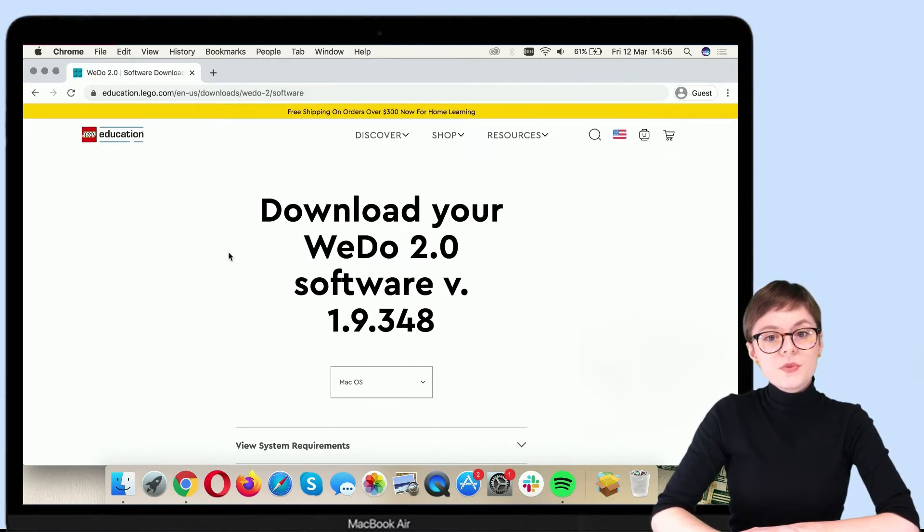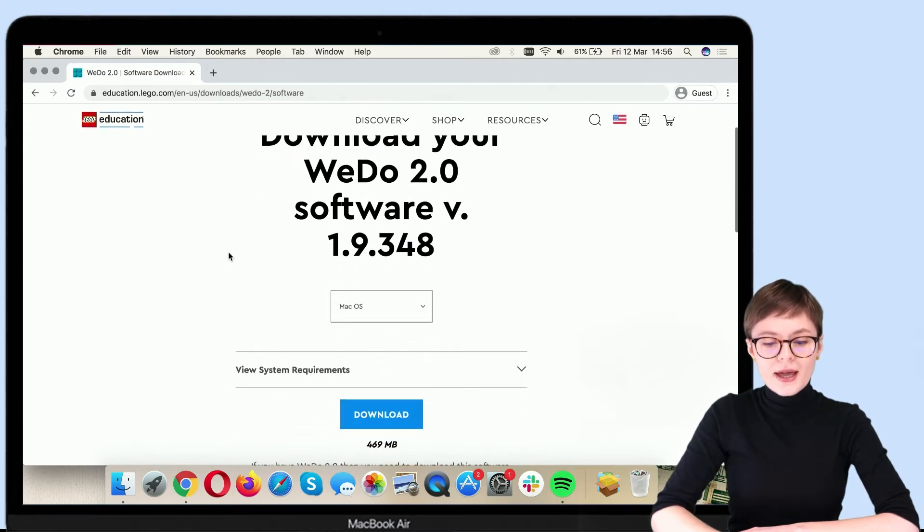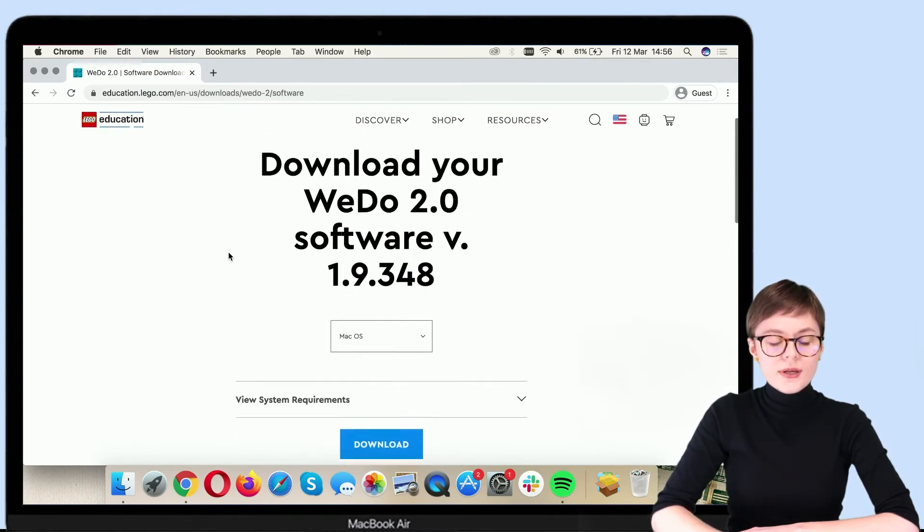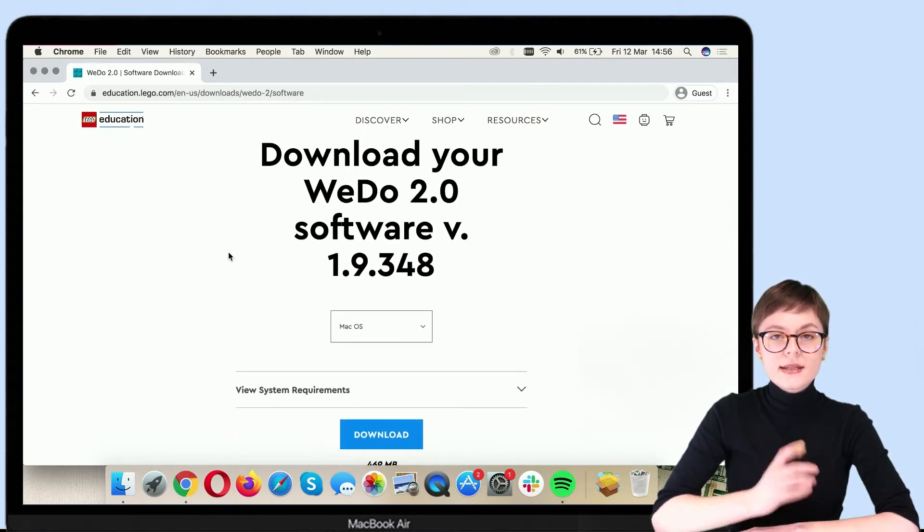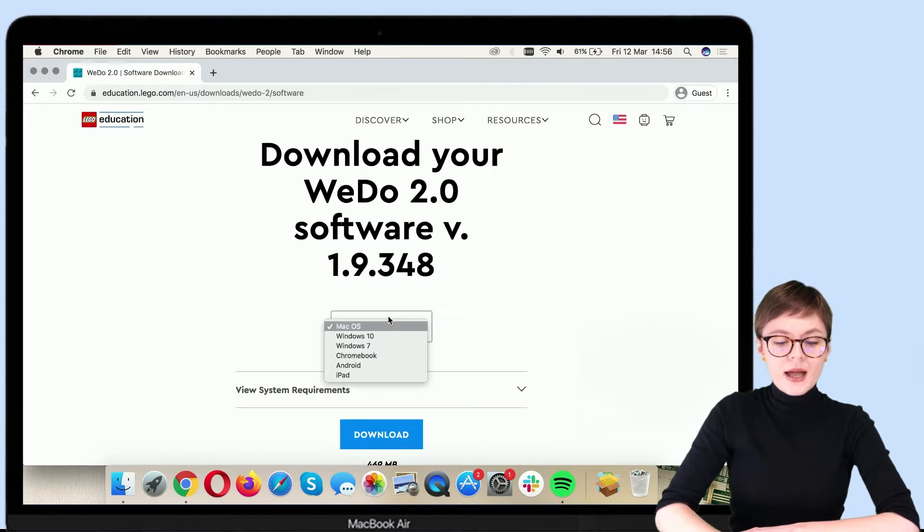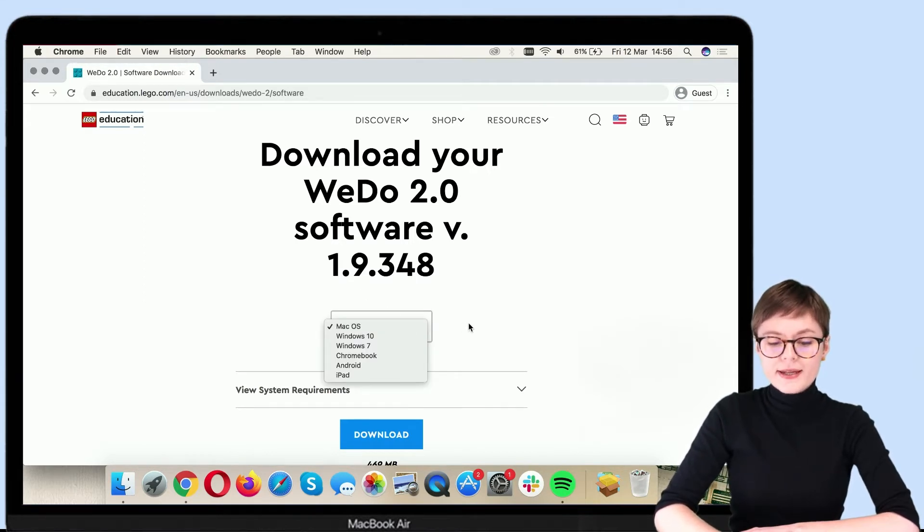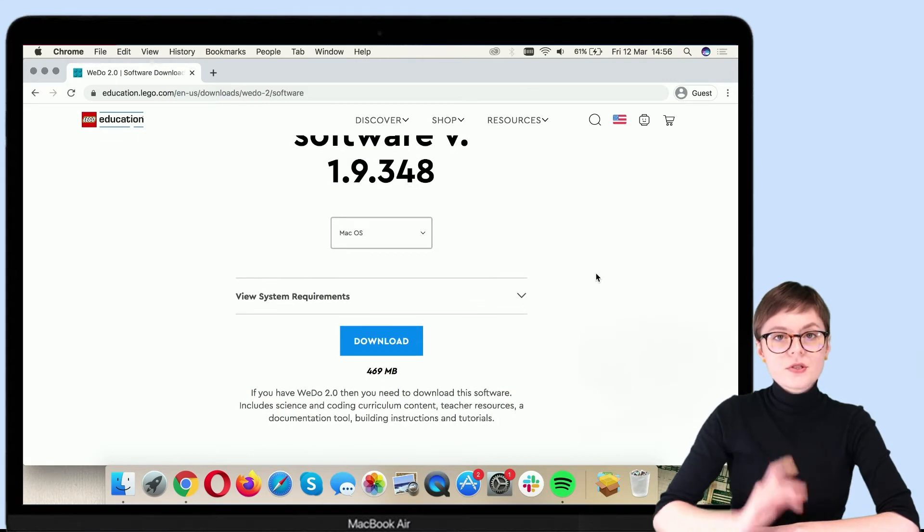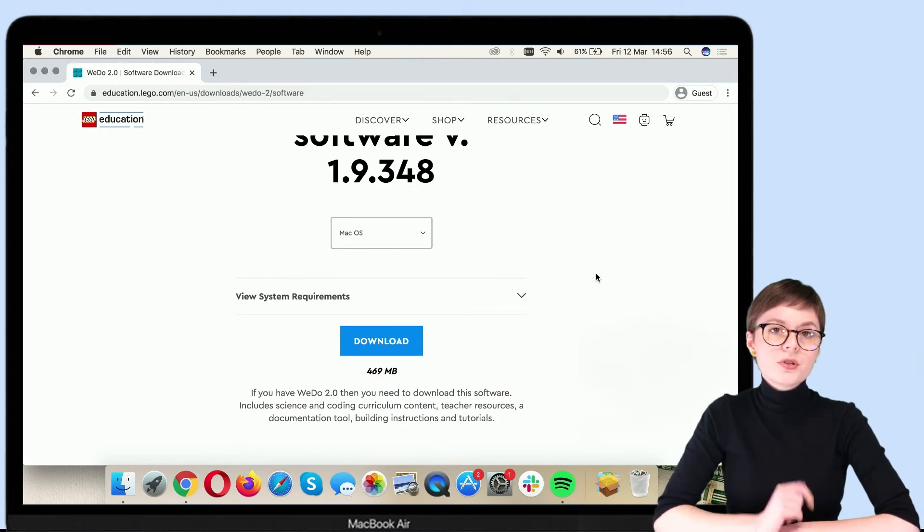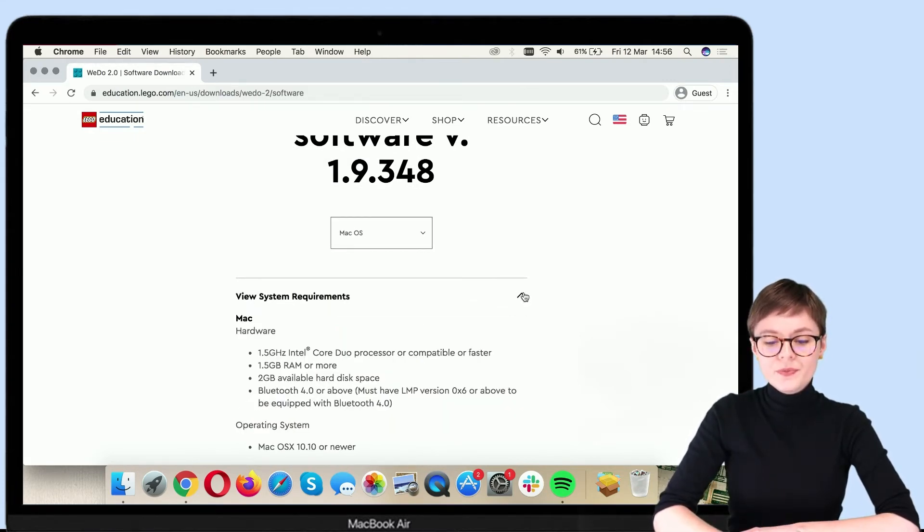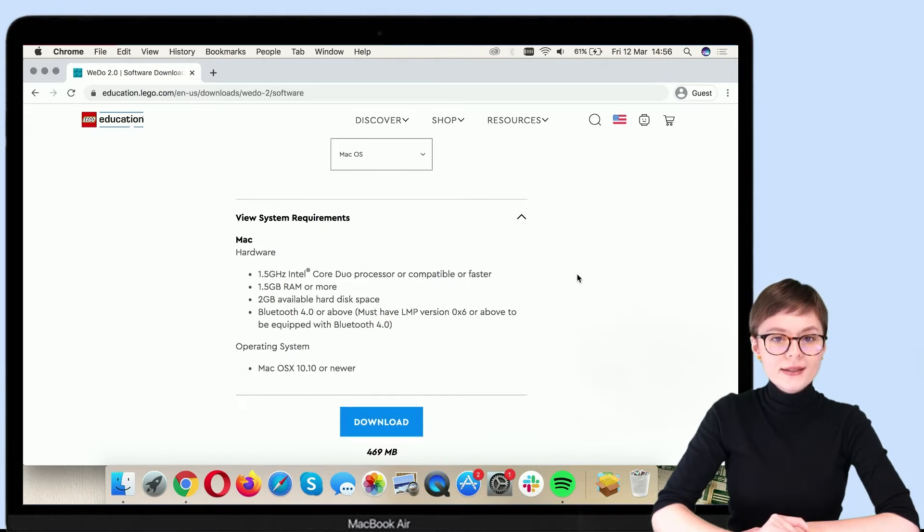Today, I am using a MacBook. So right here, when selecting the installer you want, I will select Mac operating system. Now, on this page, you can also review the requirements for this app. You can have them right here.